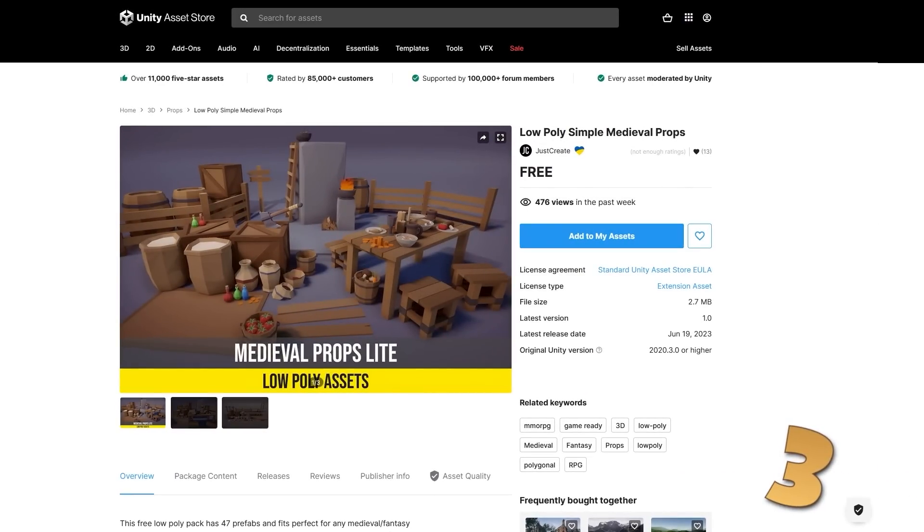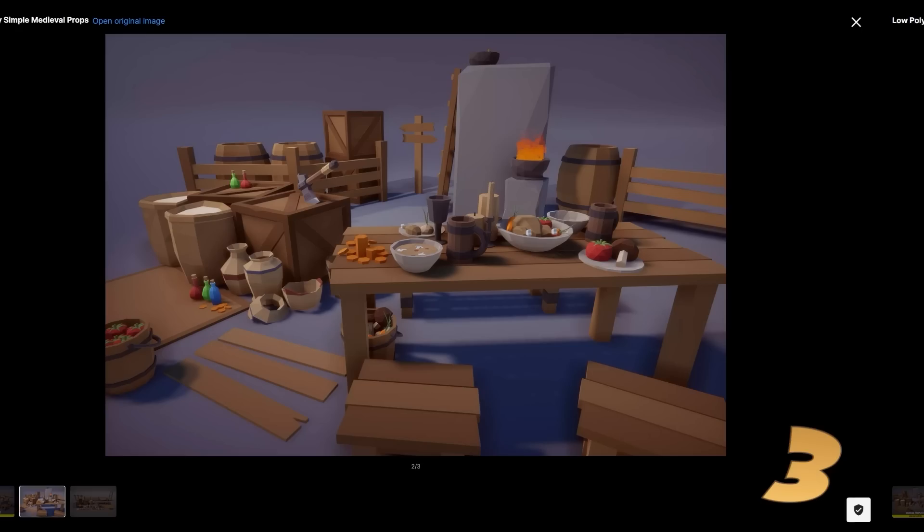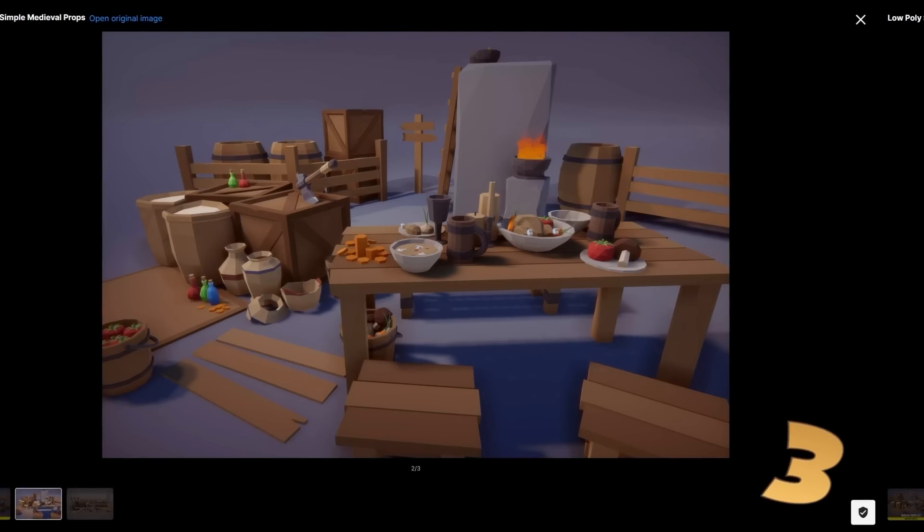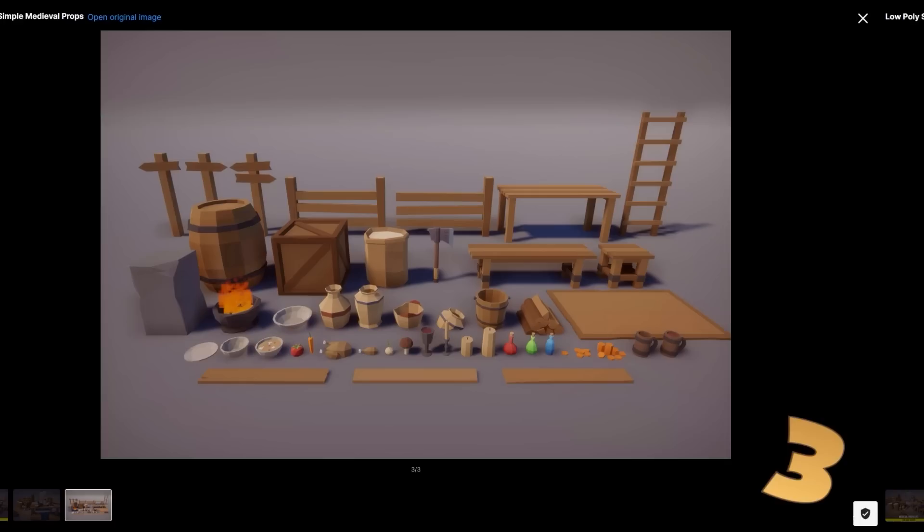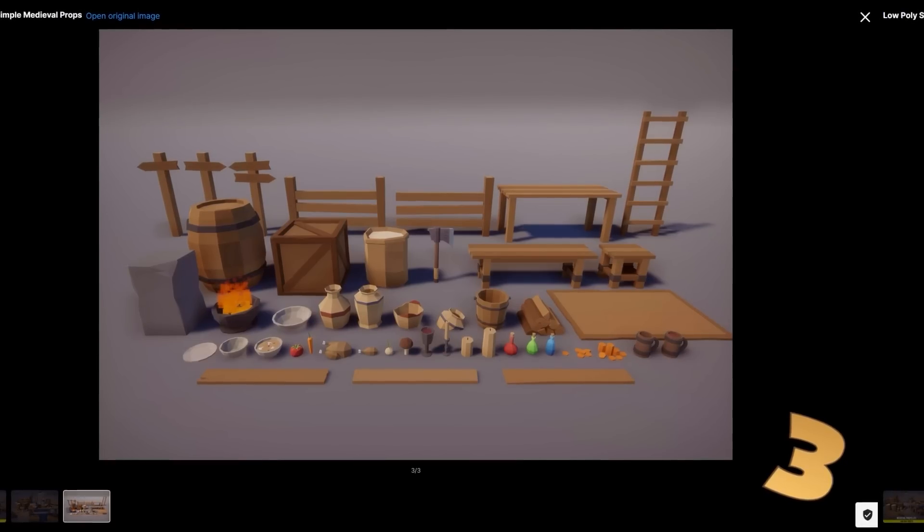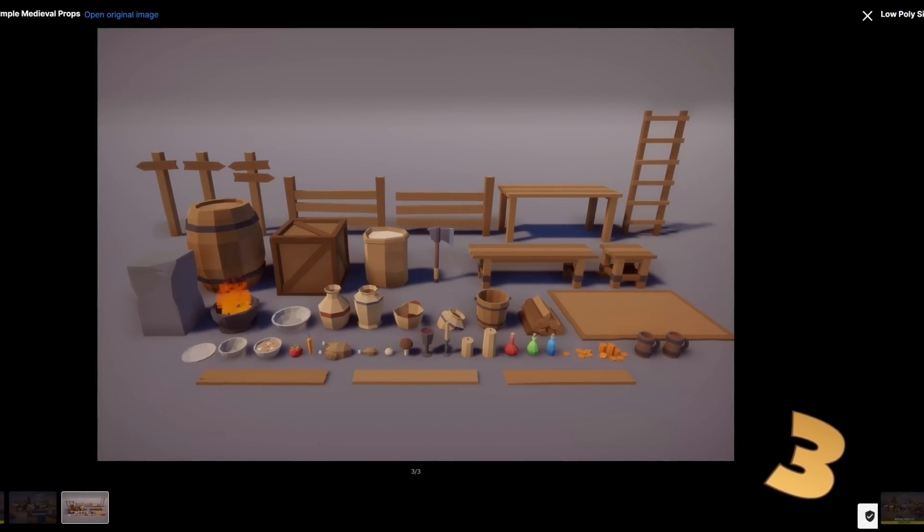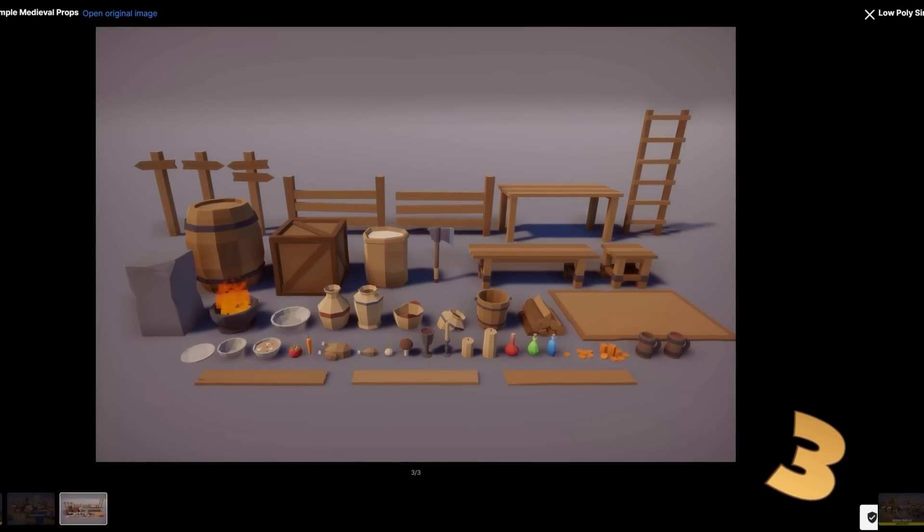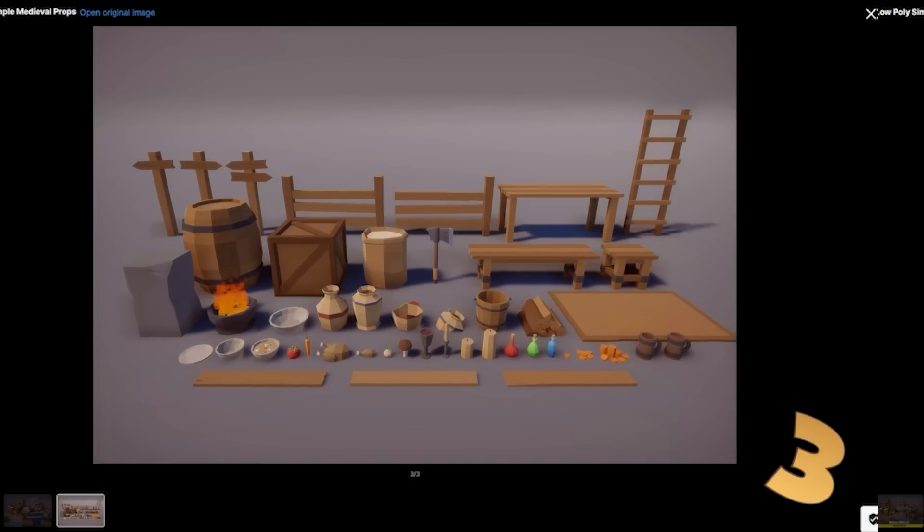Next if you're working on a medieval game and need some props, here is a nice pack. It's got some fences, some floorboards, crates, benches and various items. So a nice and simple pack that you can use to populate your world.